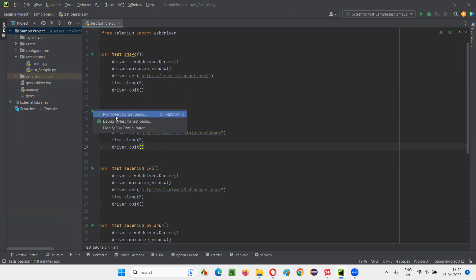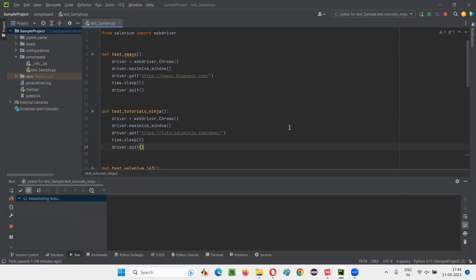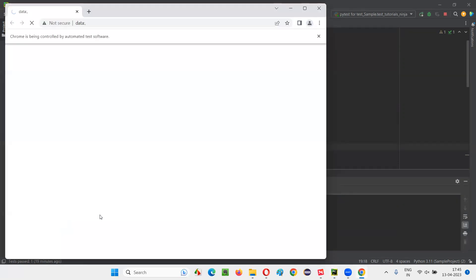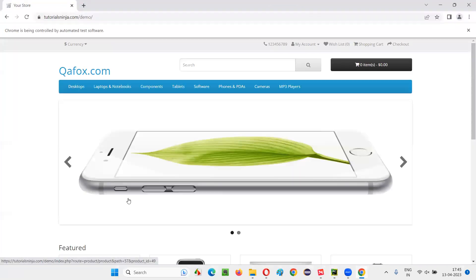You see, you've got this option run PyTest per sample. Just like that. Only one test will run. Tutorials Ninja test is running. You see, only tutorials Ninja test is running. Remaining all tests will not run.